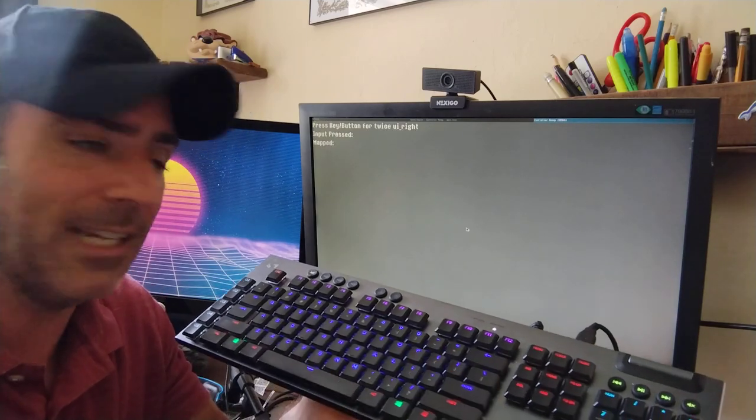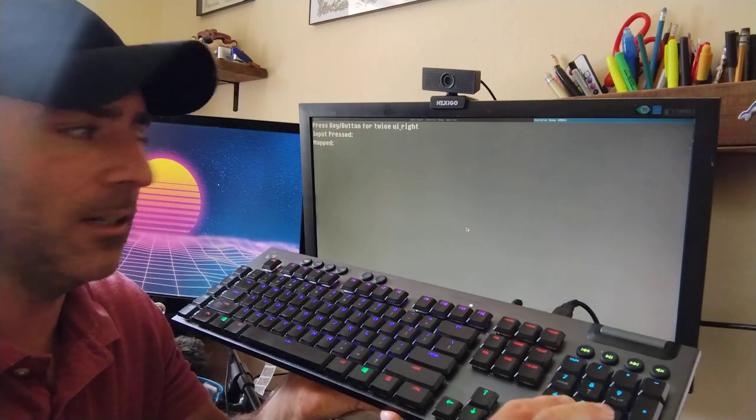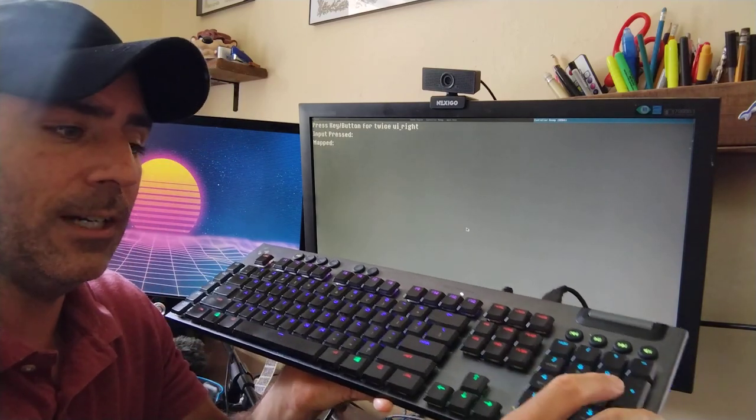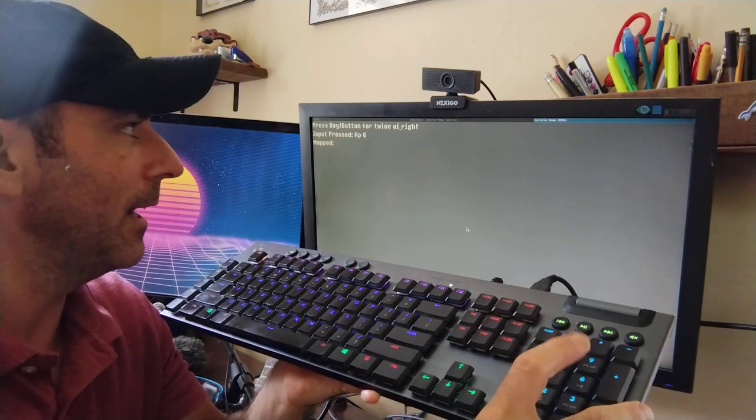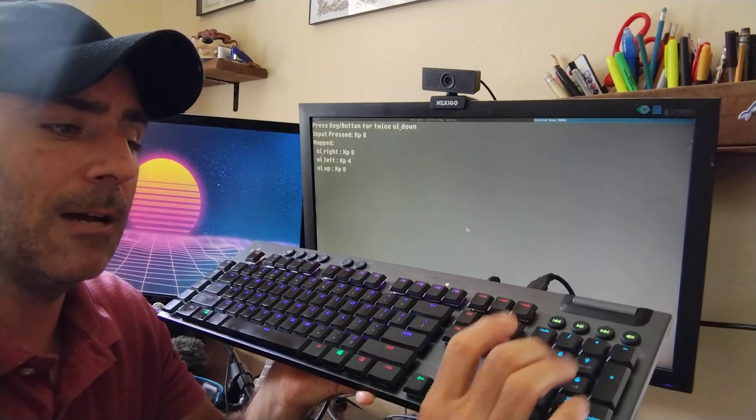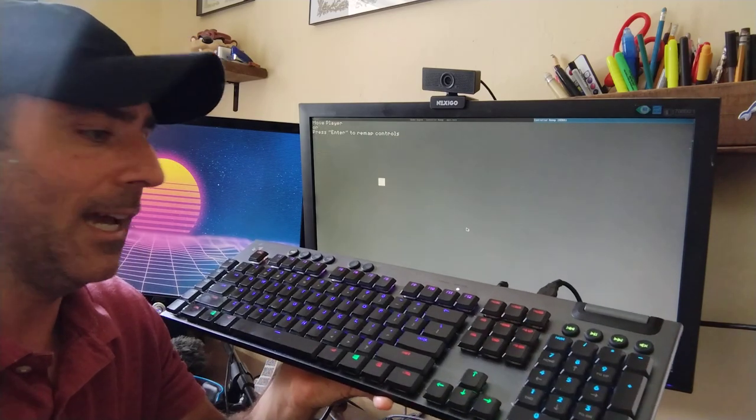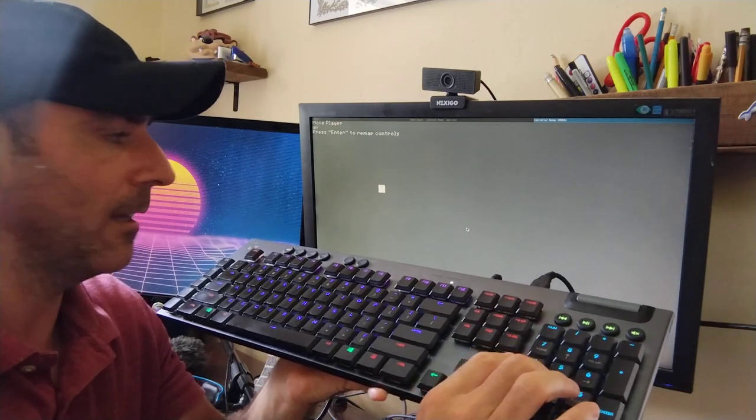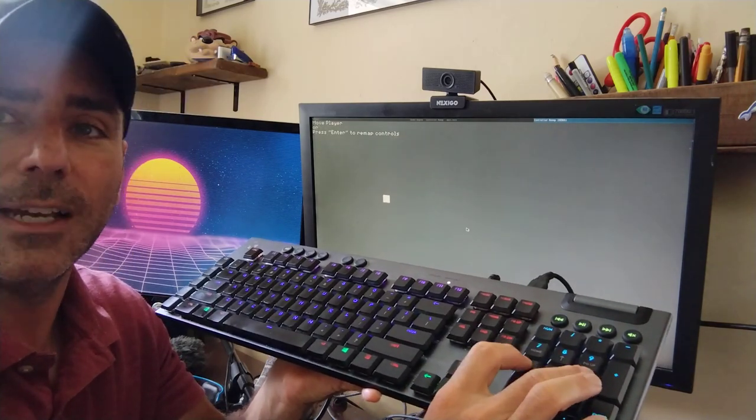If I hit enter again, now I can use my number pad. I can go right, right, left, left, up, up, down, down. And now these controls work.